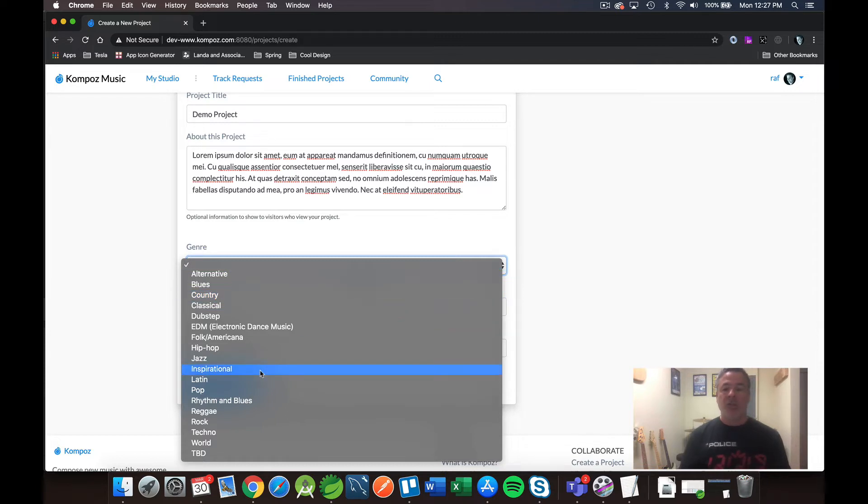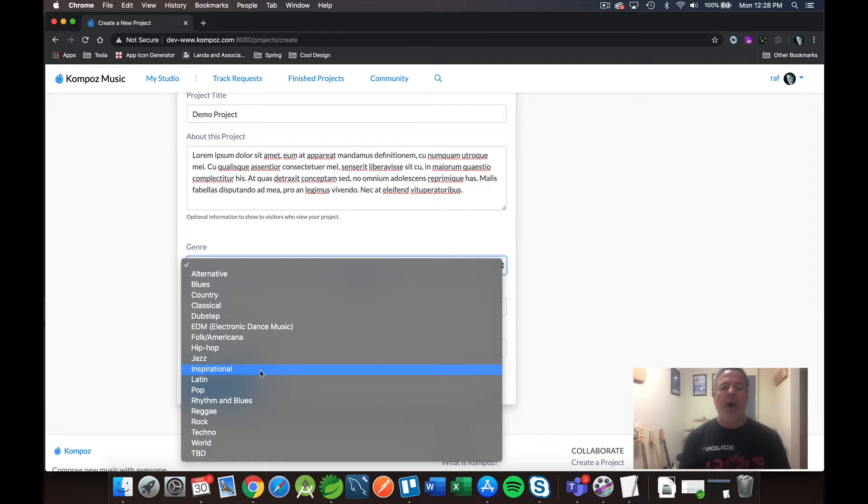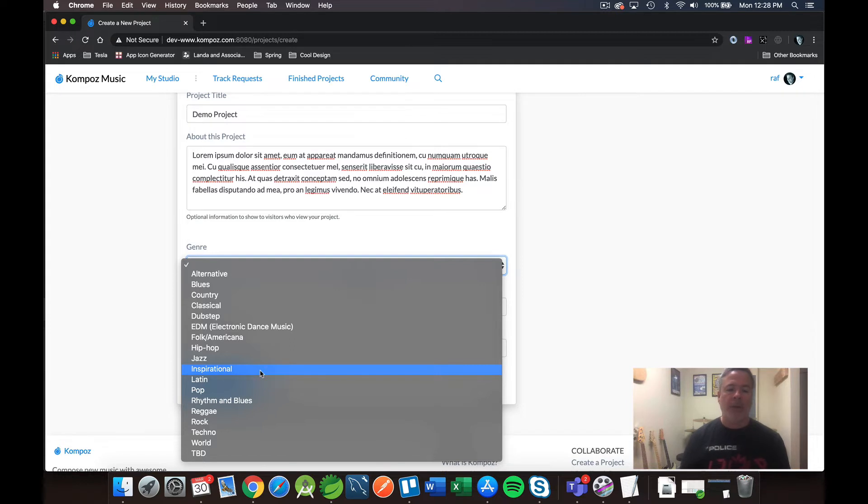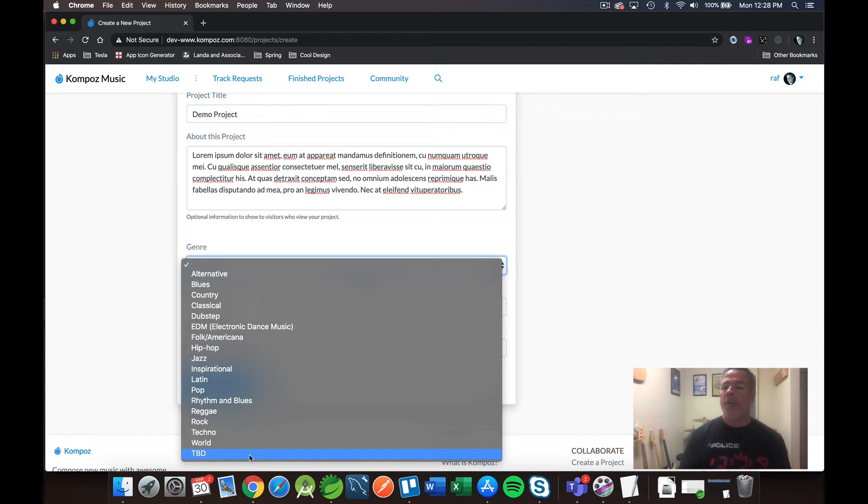Next, you select your genre. And I've whittled the list down to the most common. I will add more as people request them, but I don't want to pollute it with a bunch of genres that never get used. And I've also added one called TBD by popular demand.